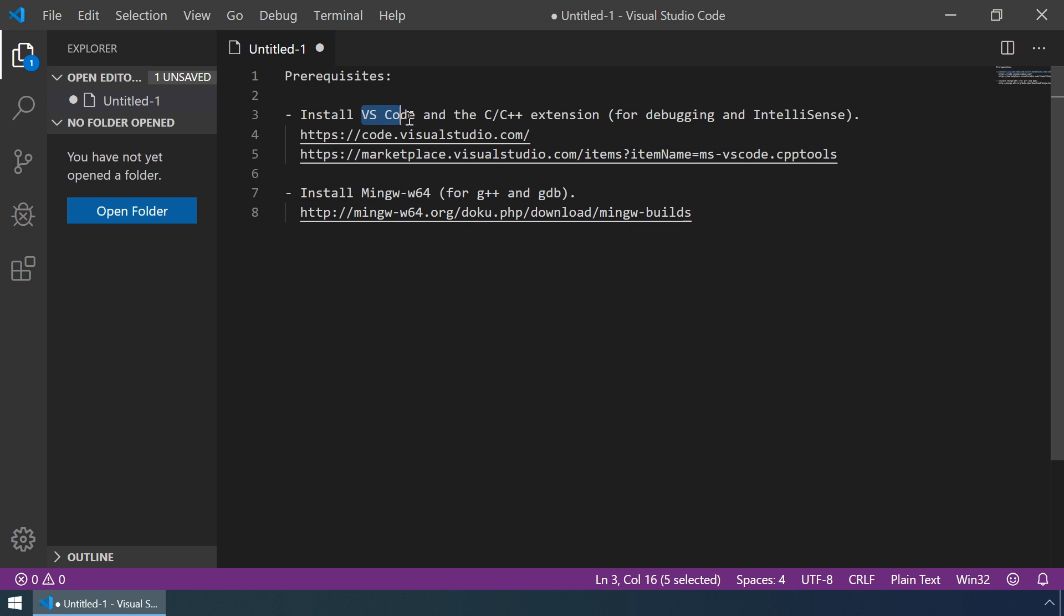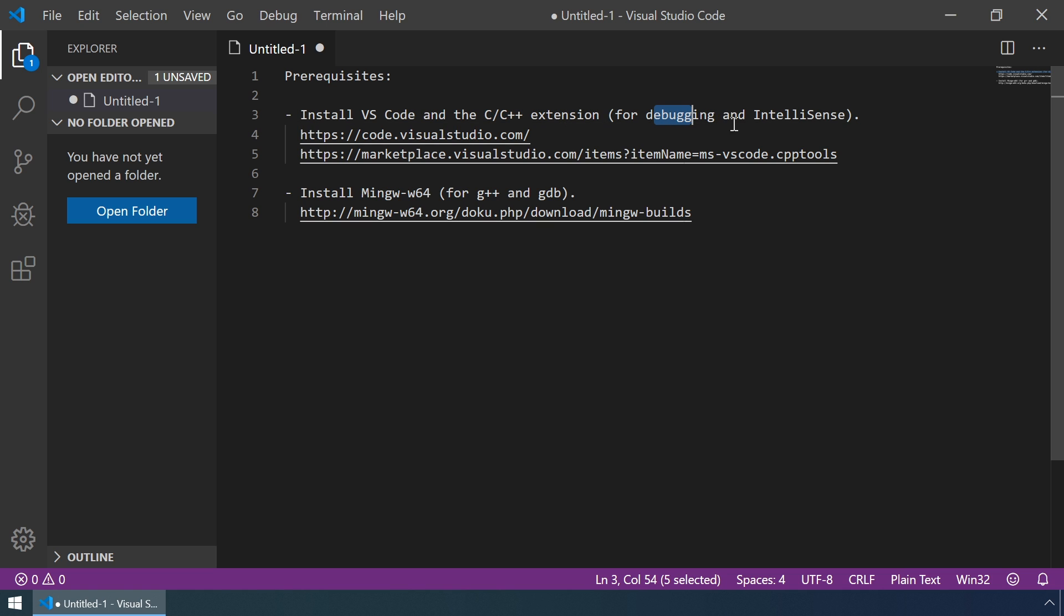First, we have to install Visual Studio Code and the C++ extension. This extension will be used for debugging and IntelliSense in our C++ programs. You can get these things by following these two links.